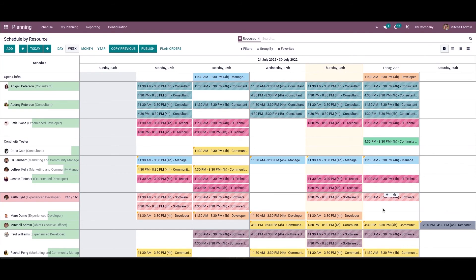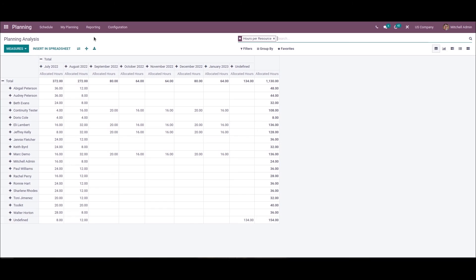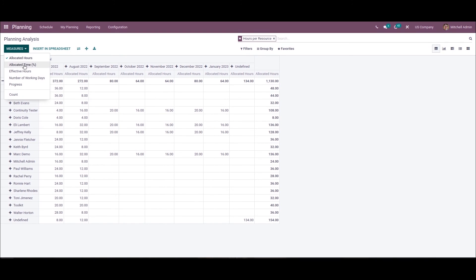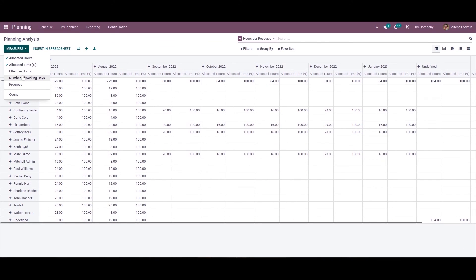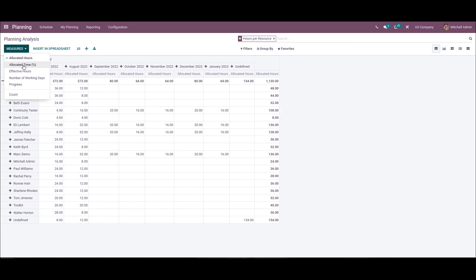The user can analyze employee shifts from the reporting features of Odoo. We can choose the Planning Analysis menu in the Reporting tab, where we can see a pivot representation. Using the Measures icon, we can view the pivot analysis and add allocated time, effective hours, number of working days, and progress.